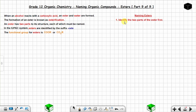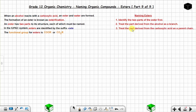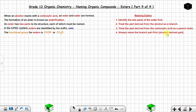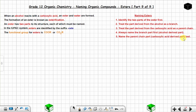To name esters: one, identify the two parts of the ester first; two, treat the part derived from the alcohol as a branch; three, treat the part derived from the carboxylic acid as a parent chain; four, always name the branch part first (the alcohol-derived part); five, name the parent chain part last (the carboxylic acid-derived part).